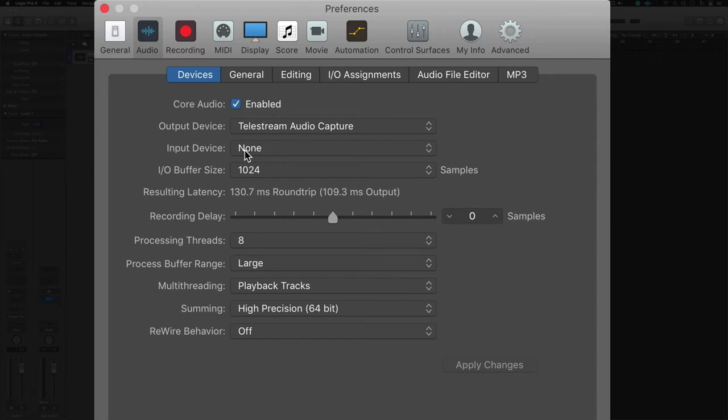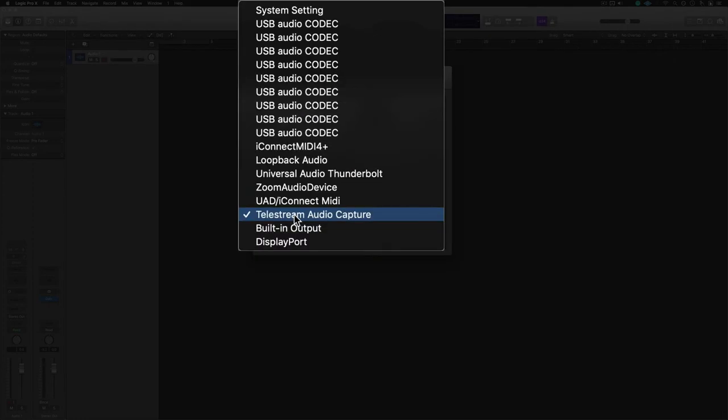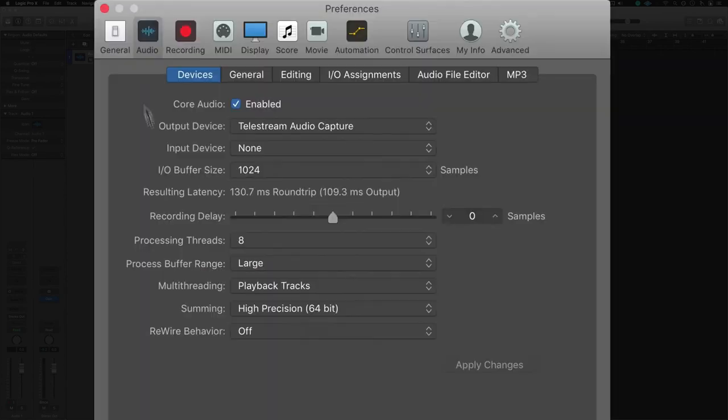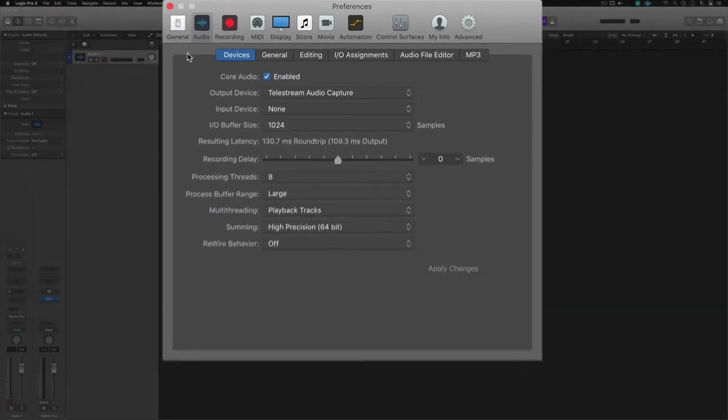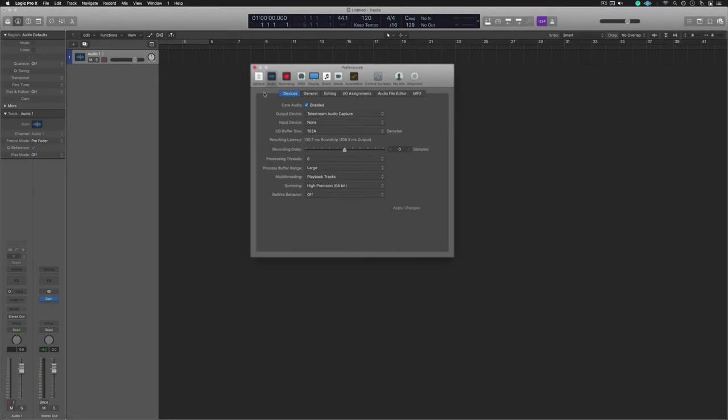So that being said, where are you playing this? Are you playing this out of a Scarlett, are you playing this out of a UAD interface, or is it just you and your laptop? If that's the case, then you want to set that up to Built-in Output.